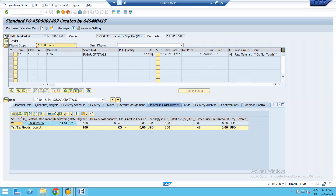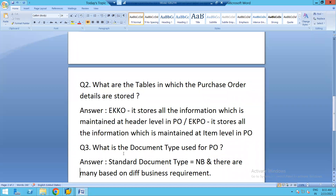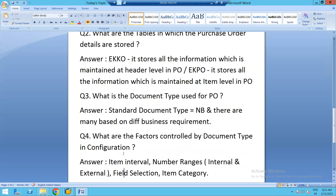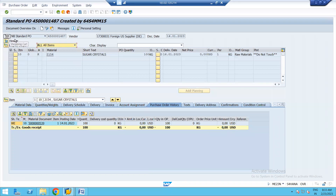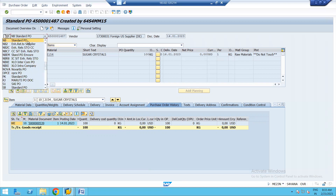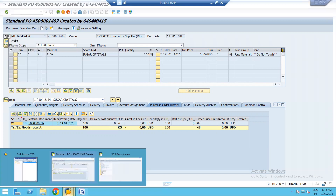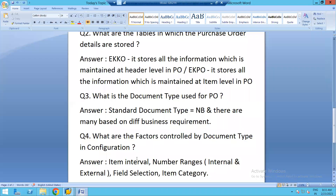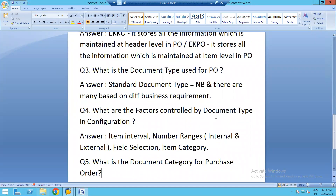Question number three: what is the document type used for purchase order? The standard document type used widely by all buyers across all organizations is NB. Here you can see the document type NB, which is called the standard document type for purchase order. Depending on different needs, we can configure many document types. Now, what are the factors controlled by the document type in configuration?